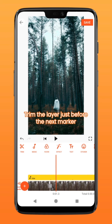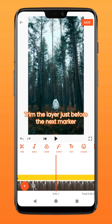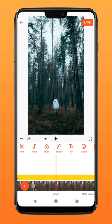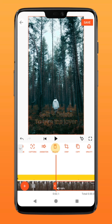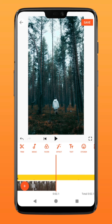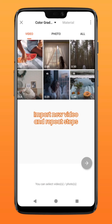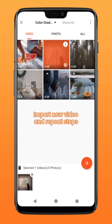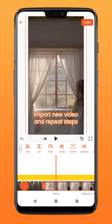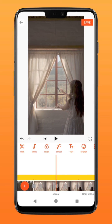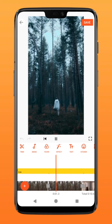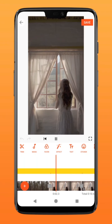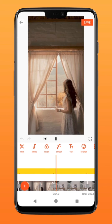Finally, trim your video just before the next marker. You can do so by tapping on split followed by the delete function. Next, tap on the plus icon to add new video clips. There you have it. Repeat these steps to create this cool color grading transition effect on your video. Try it on U-Cut.